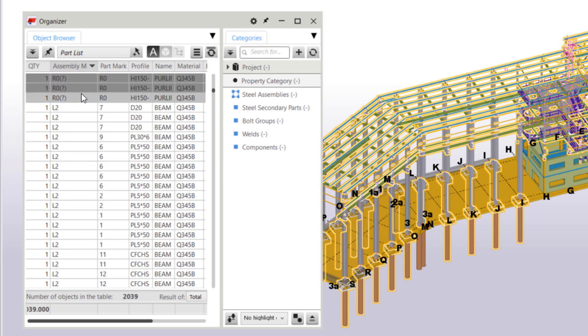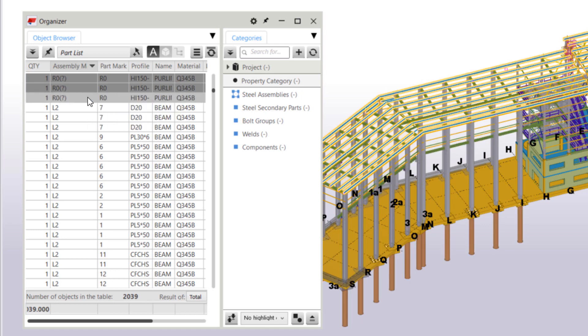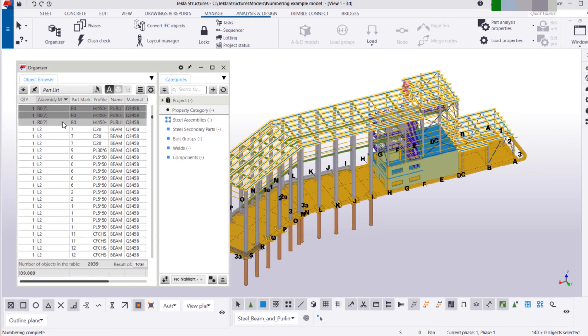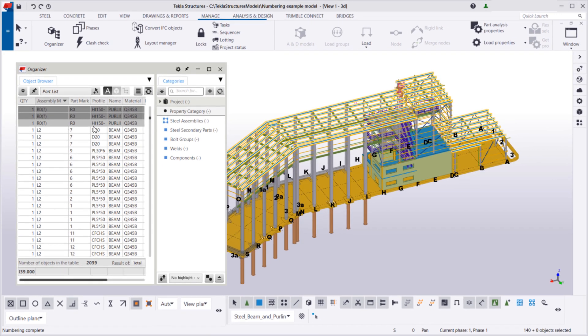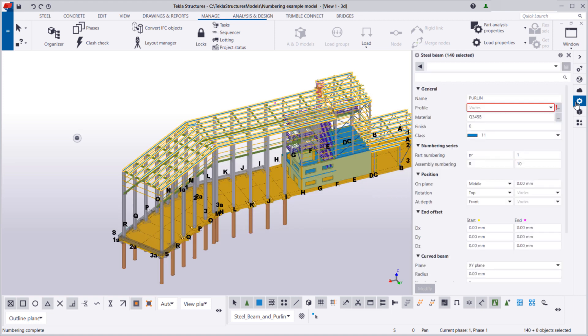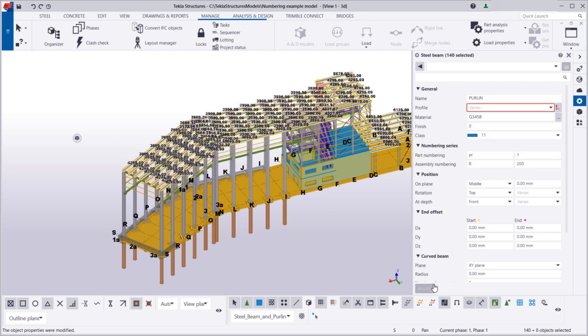Then, we'll right-click and choose Select in the model. Let's change the start number of the series from 10 to 200. Then, we will renumber the selected beams and purlins.